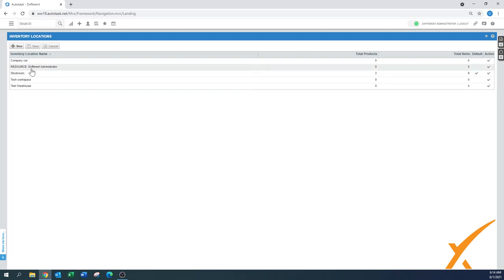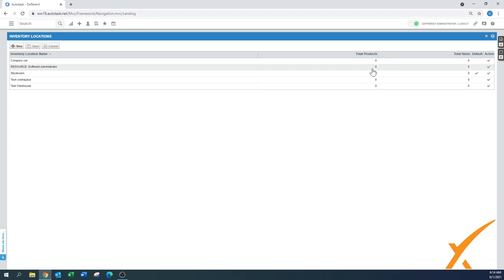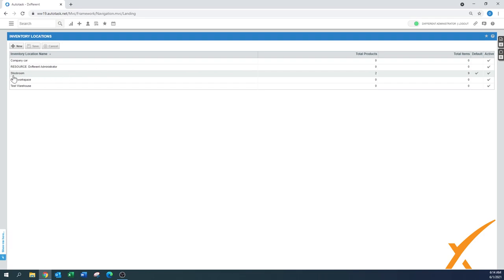And then at that moment you will have created a new inventory location. A resource automatically gets an inventory location assigned when they transfer items to themselves. In this case there's no items here, but maybe in the past there was an item here. In the stock room you can see that there's two products in stock.